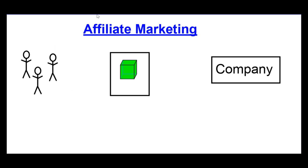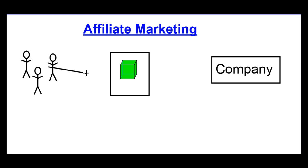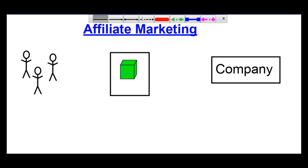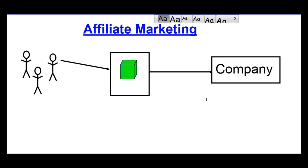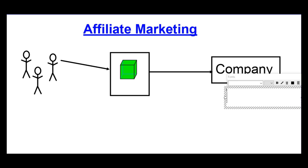We would then drive that traffic, these potential customers, to this webpage, to the funnel, where we introduce this product. If they buy this product, the company would then pay us a commission.